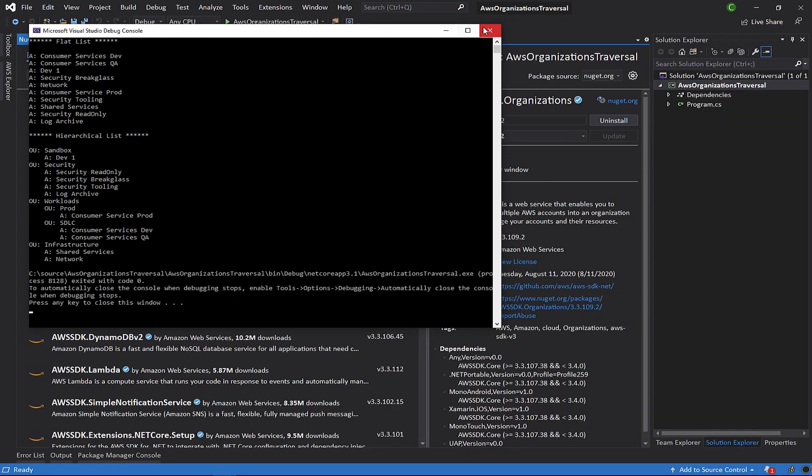The first output is a flattened list of AWS accounts without the AWS organization's structure. In the second output, we can see the organizational units denoted by the OU prefix and the accounts which have the A prefix. All right, let's take a closer look.